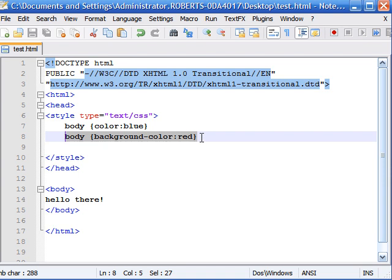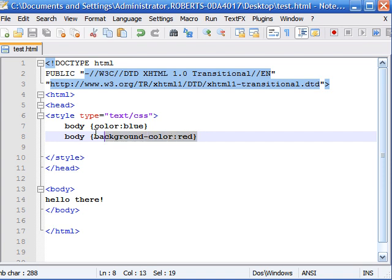Now this works just fine—it can be interpreted by any browser just fine—but there's actually an easier way to group these two rules, and that's by doing this.